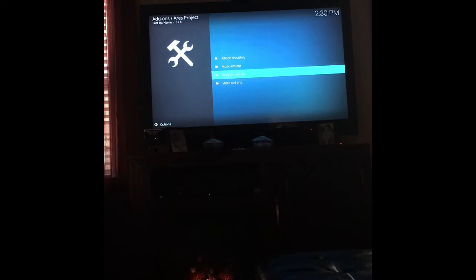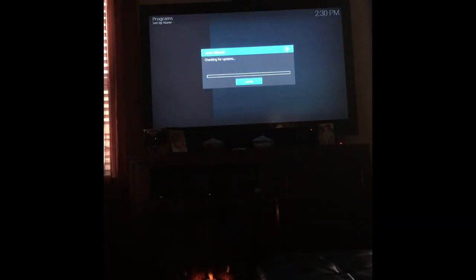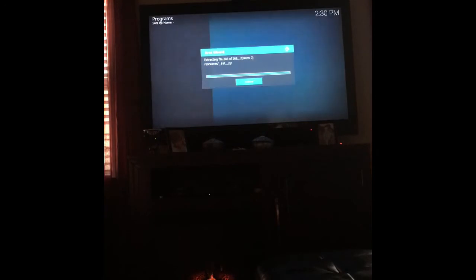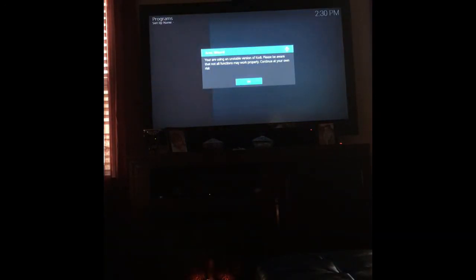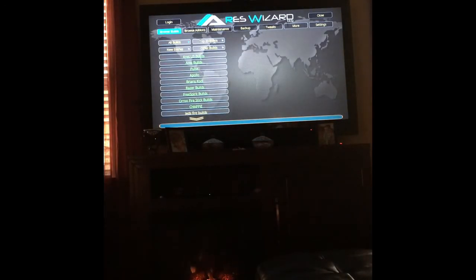Hit the back button a few times and come back to the main screen. Under Program Add-ons you should see Aries Wizard — click on it to open it. Let it run; it's extracting files. We're going to look at the builds and see which one we want to put on here.